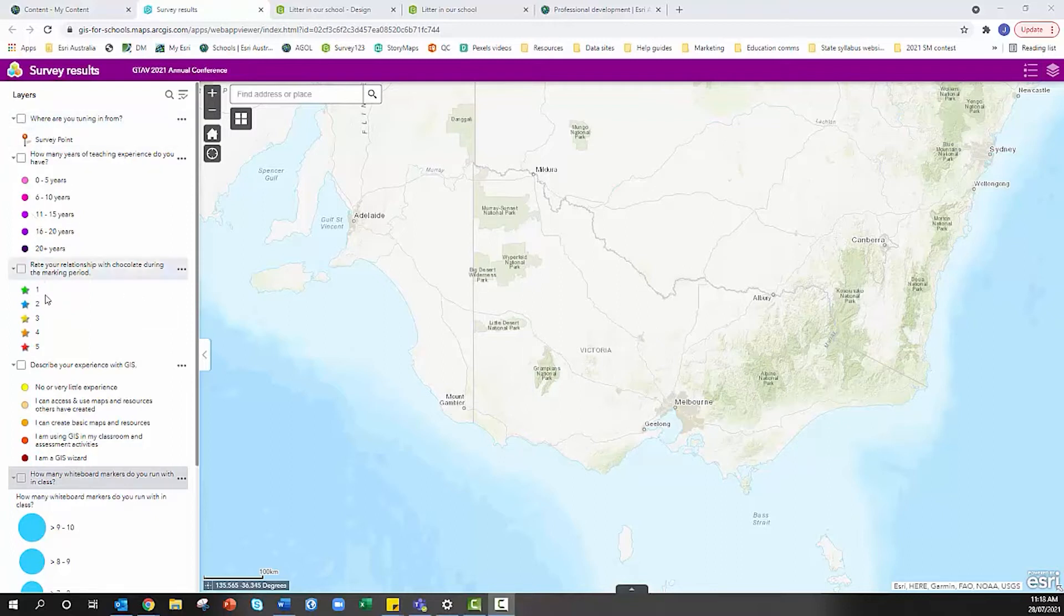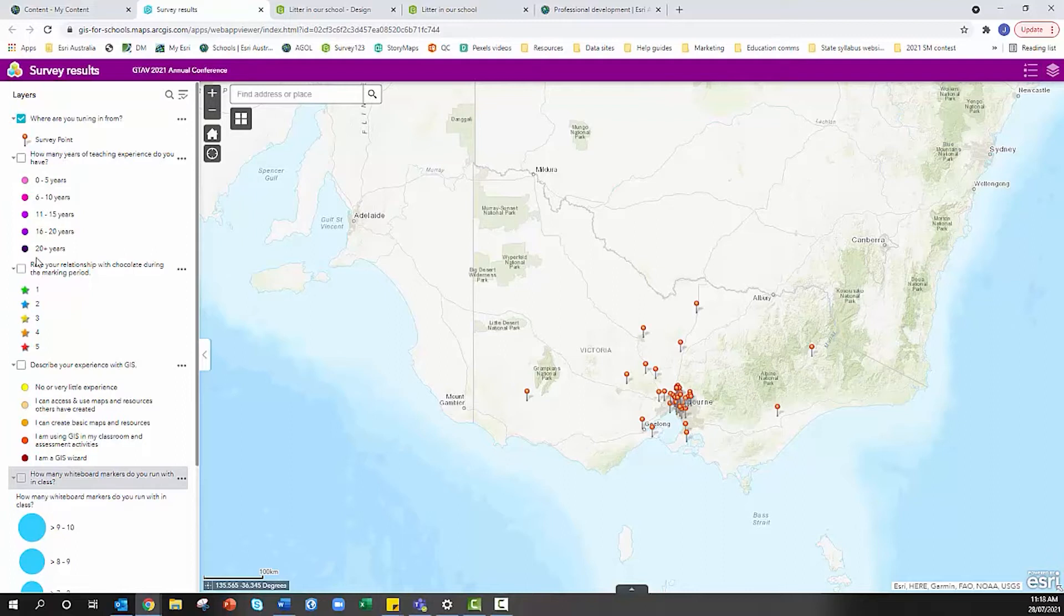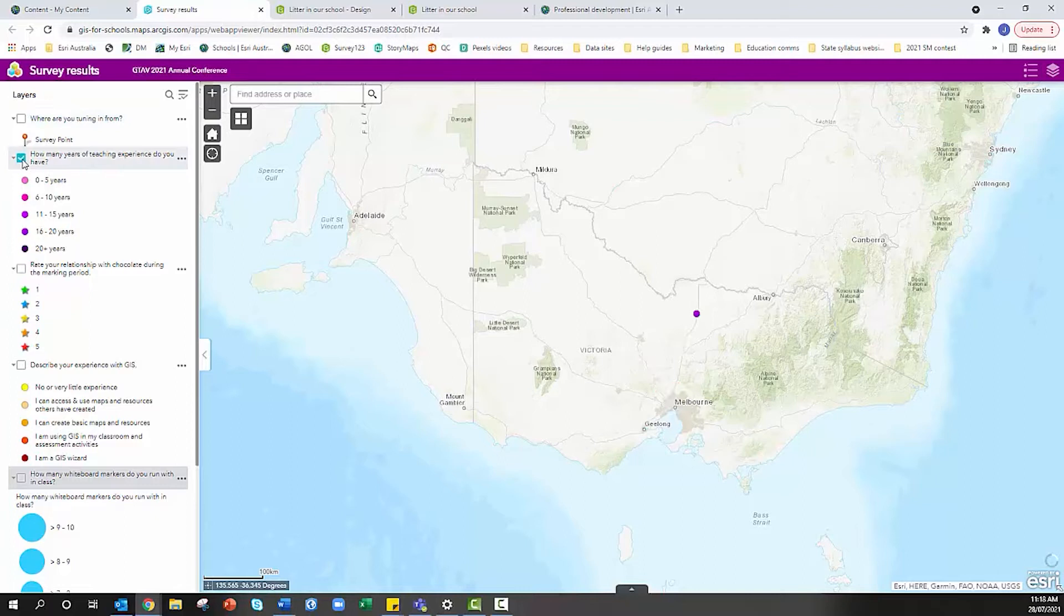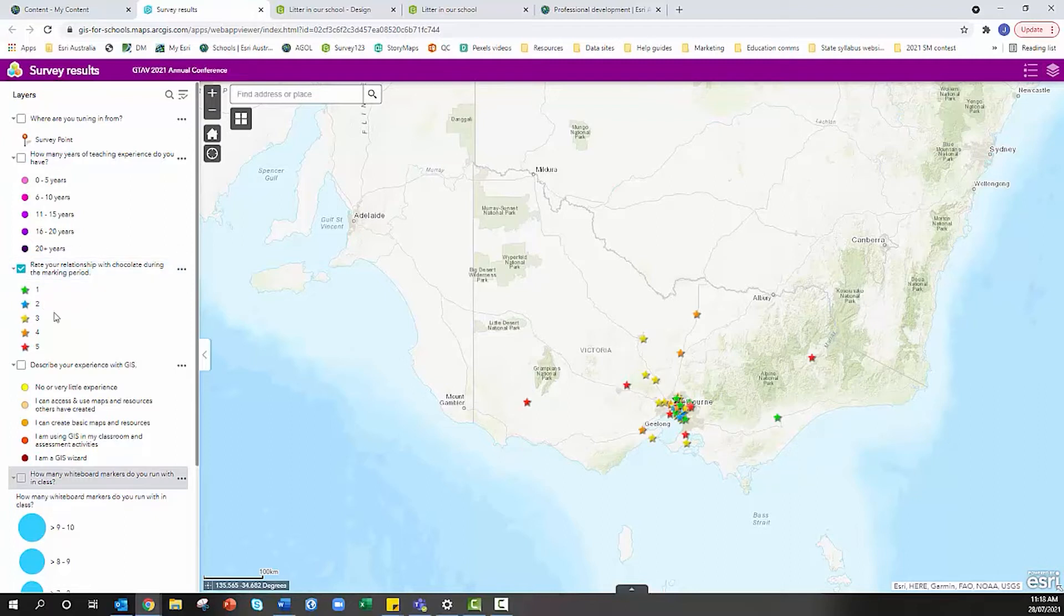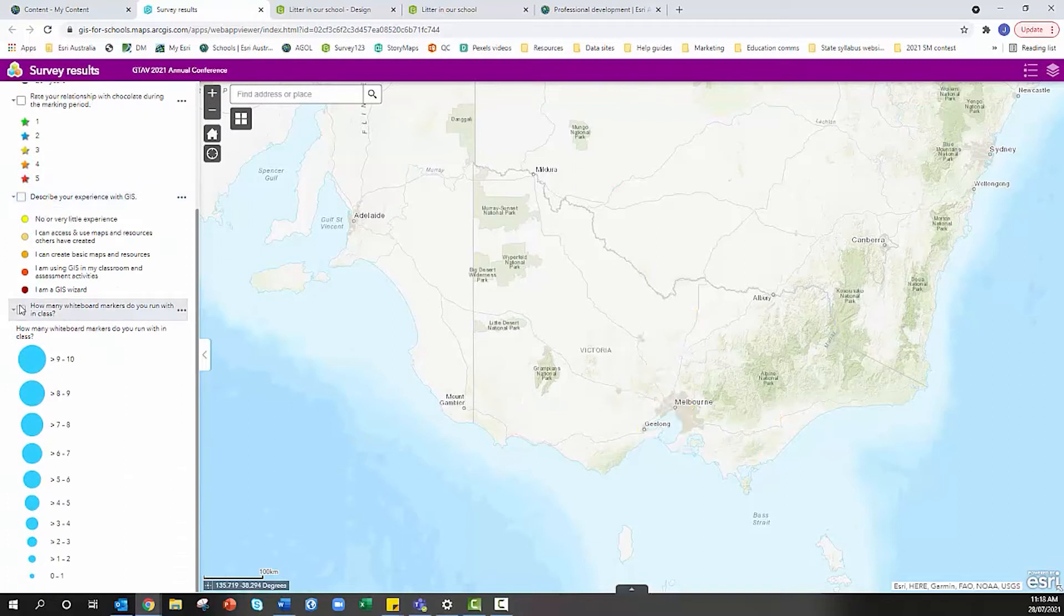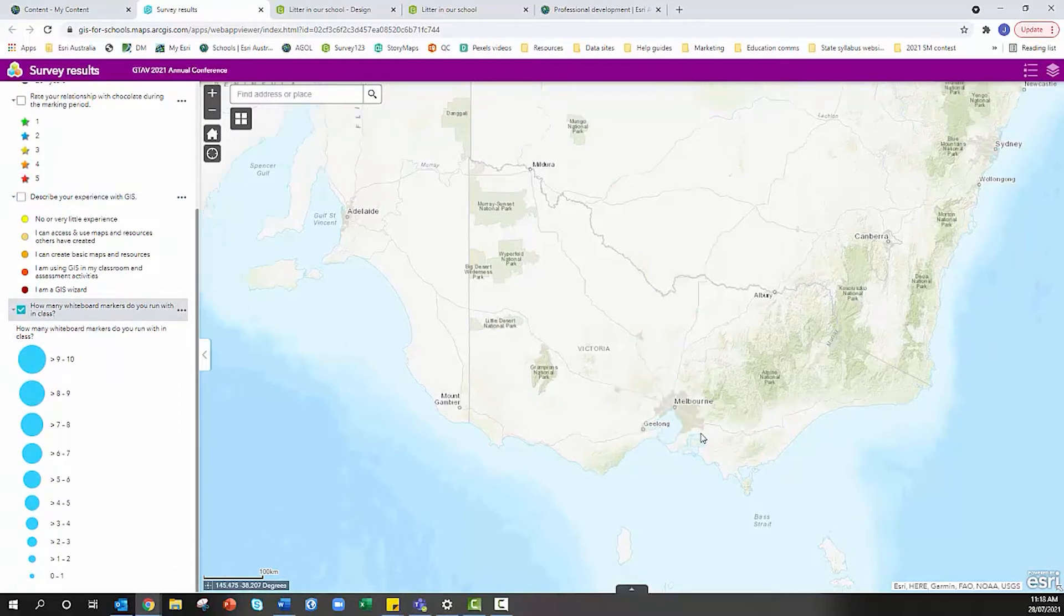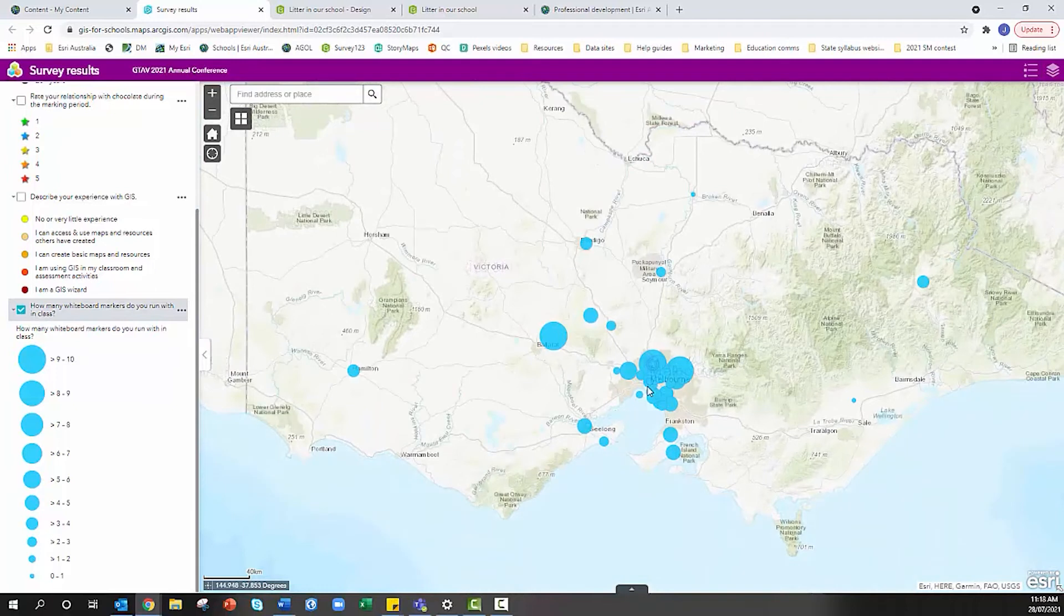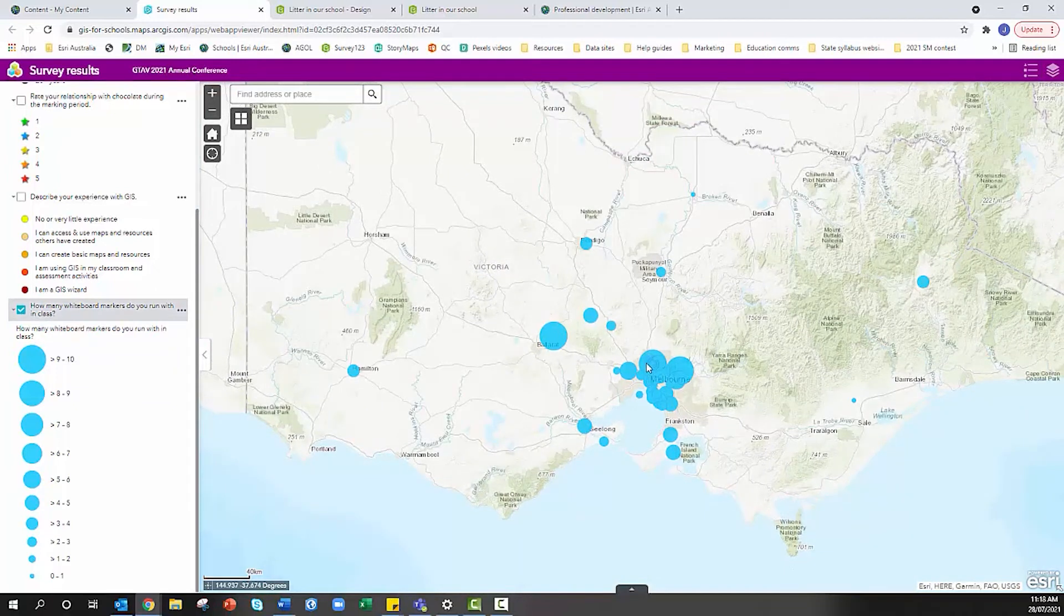Here we have our survey questions. Where are you tuning in from? How many years of teaching experience you have? I've symbolized them so they all have a really nice symbology that appears in the legend. As I turn these on I've got different colors representing different things. These are survey responses I've received from teachers in Victoria.